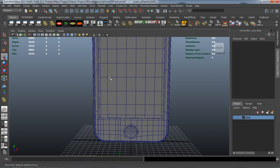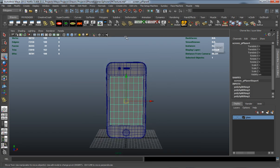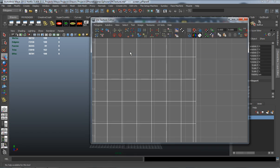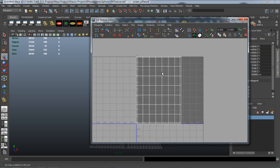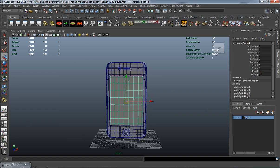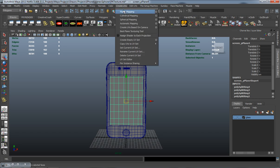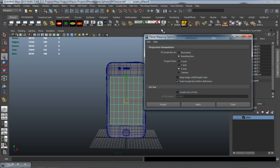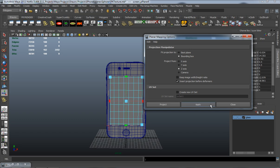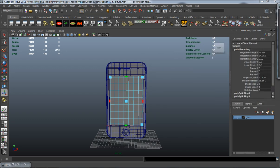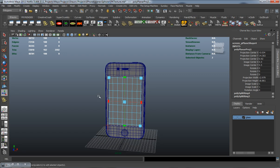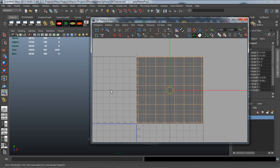Now that we have those added, let's open up our UV texture editor. You can see this has a UV already on it but it's not laid out in a clean way, so we'll come up here to Create UVs > Planar Mapping. We're simply going to create this in the Z axis, so let's click Apply.